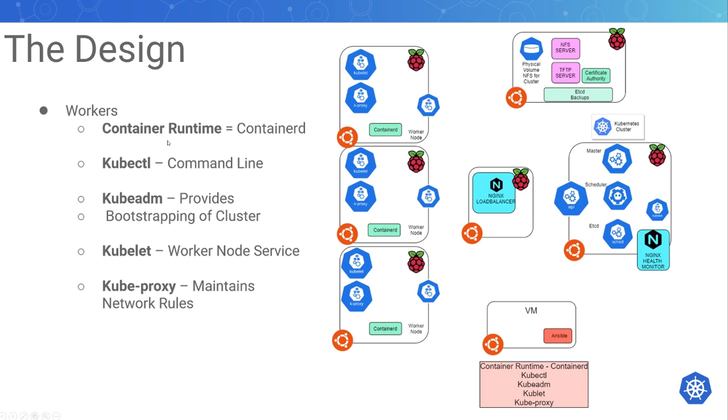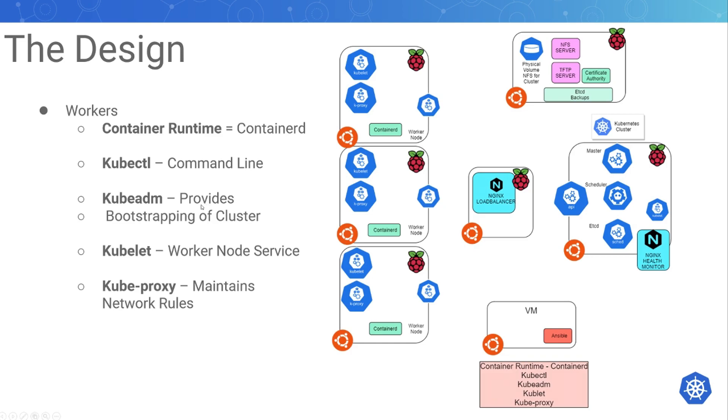For my worker nodes, I'm going to be installing the container runtime containerD, because Kubernetes has said they're going to deprecate Docker. I'd rather not have to do a bunch of work and migrate later, so I'll just use containerD now. Otherwise I would install Docker and kubectl, the command line for Kubernetes.